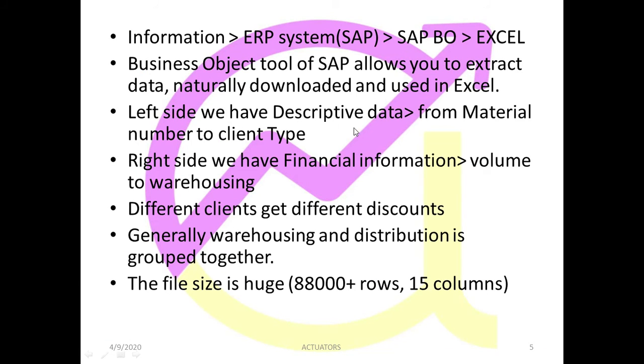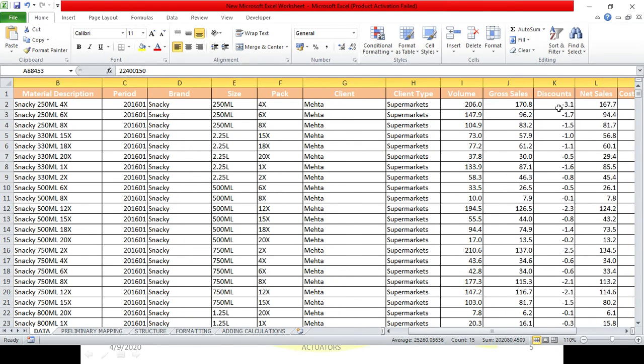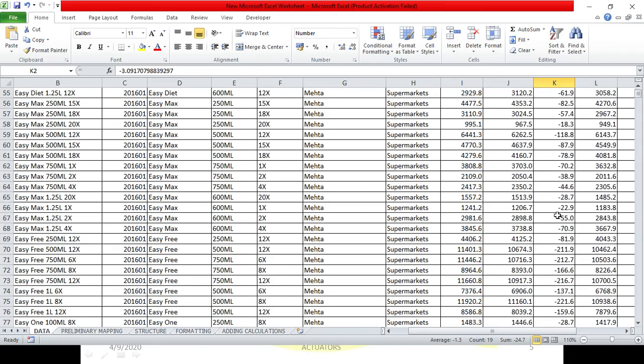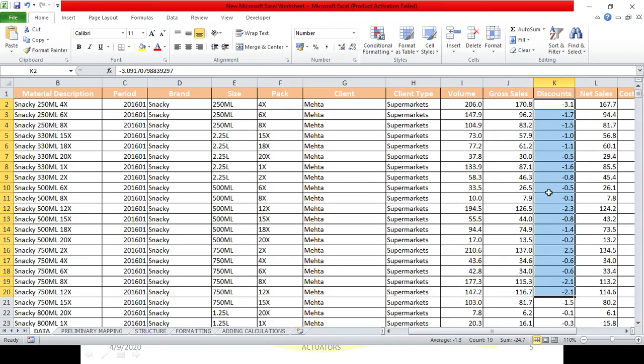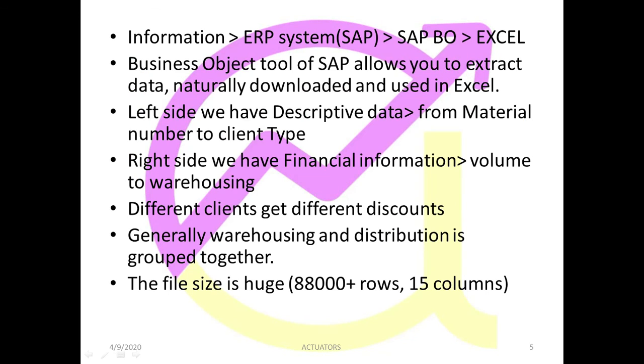Back to the slide. So the left side denotes the descriptive data. Right hand side financial information, which I've told you. Different clients get different discounts. Obviously you don't give the same discount to each client. How is your relationship with the client? According to that, you give the discounts. In our data sheet, you can see discount amounts are also different for different clients, for different materials, for different product combinations.